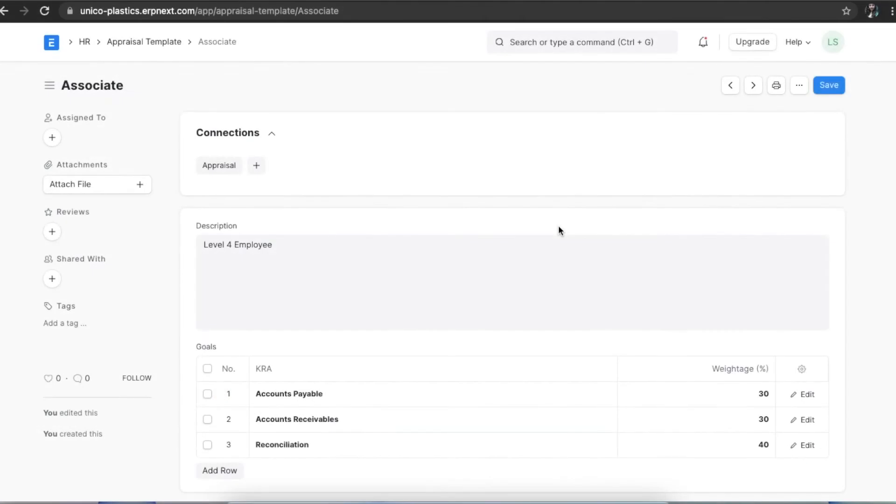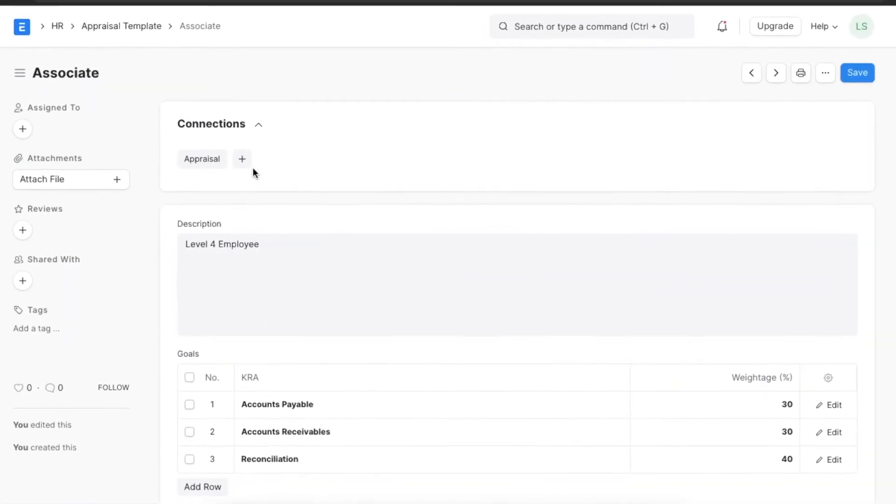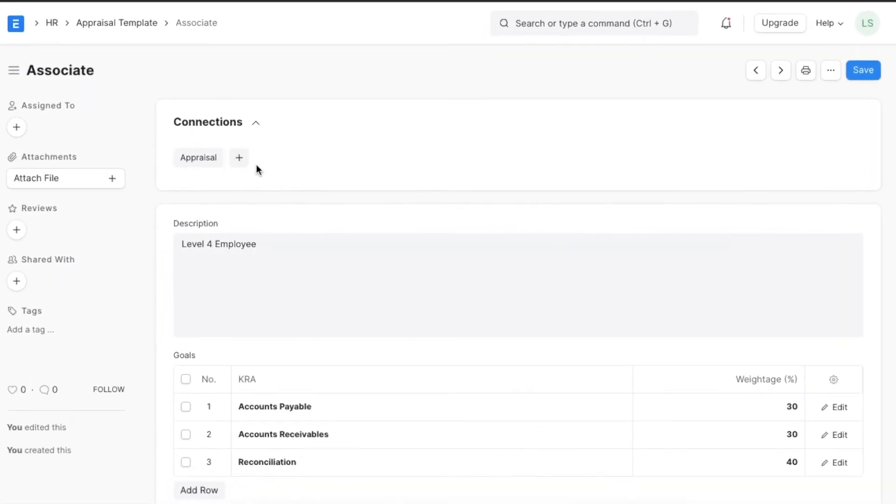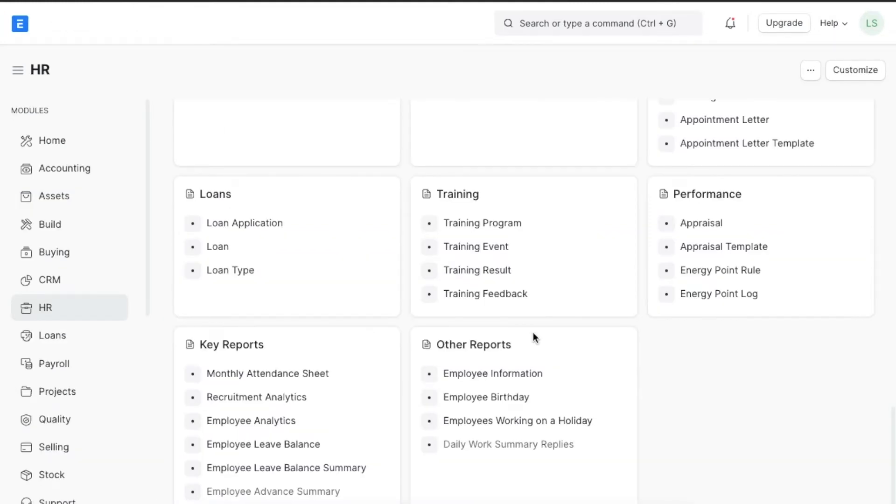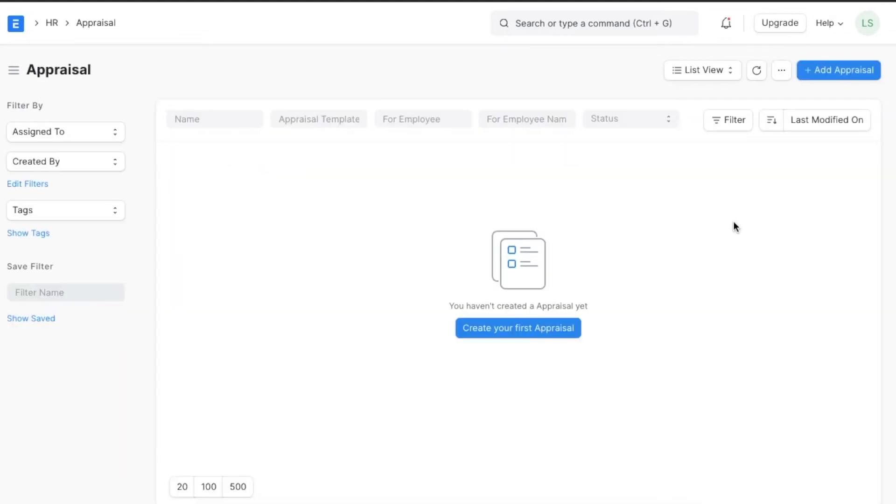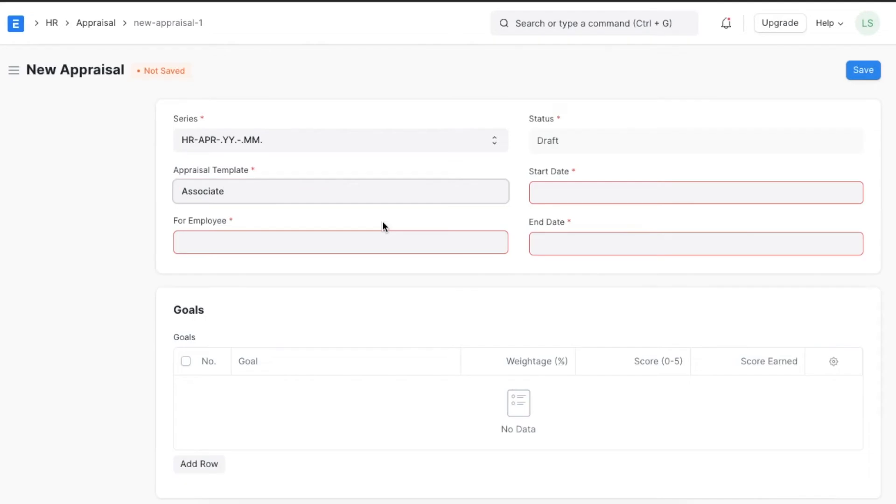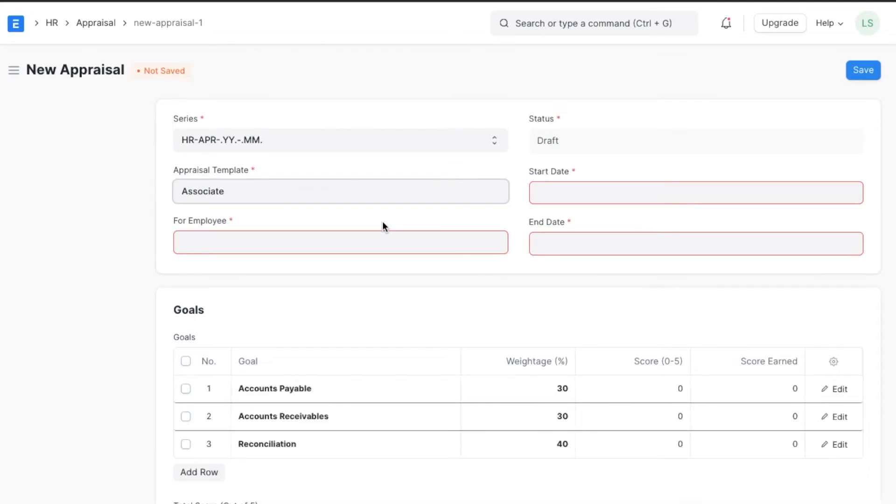We can create a new appraisal from the connection section at the top of the appraisal template, or we can navigate from home to the HR module and go to appraisal under the performance section. Here we can create a new appraisal, select the appraisal template we just created, and select the employee.